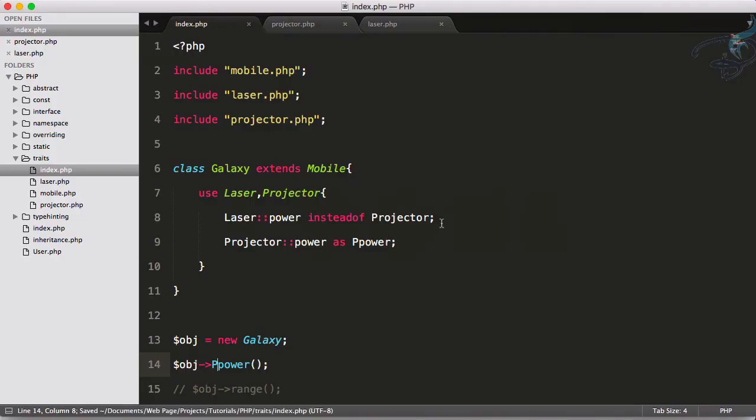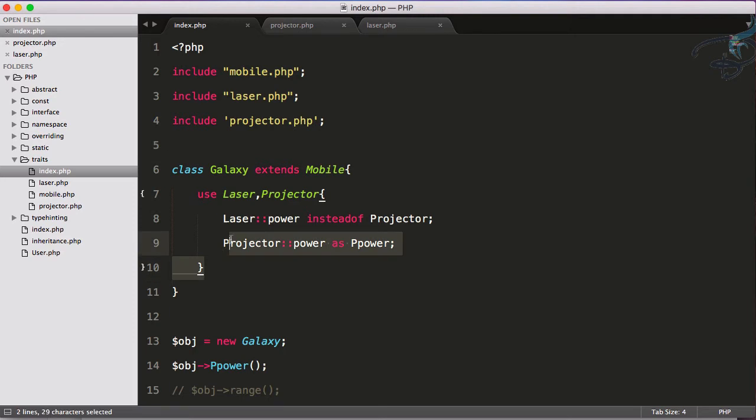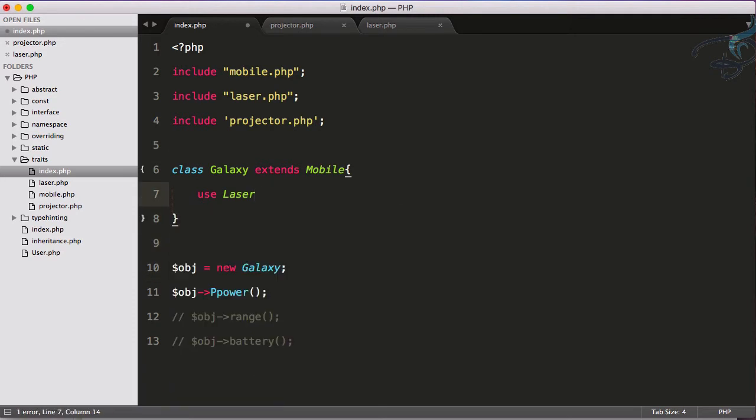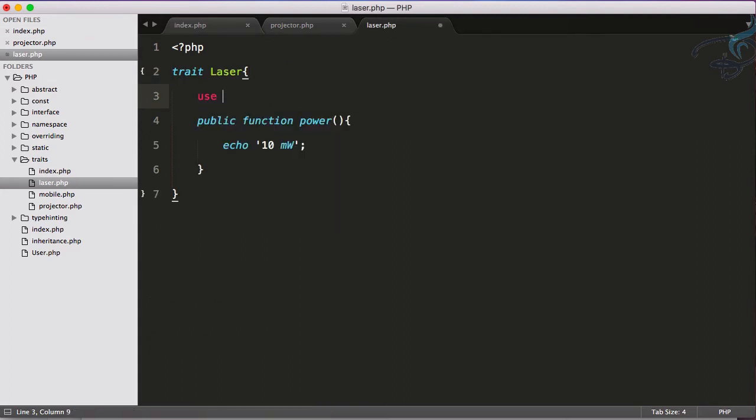You can do one thing more. We can even have one trait inside another. So I can delete all these things and let's go to laser trait and here I will say use projector and it's done.